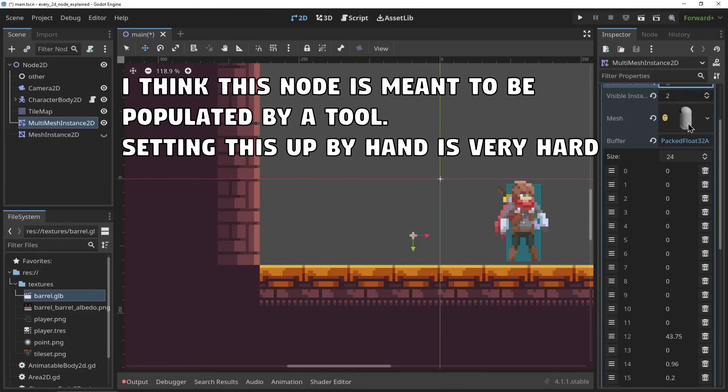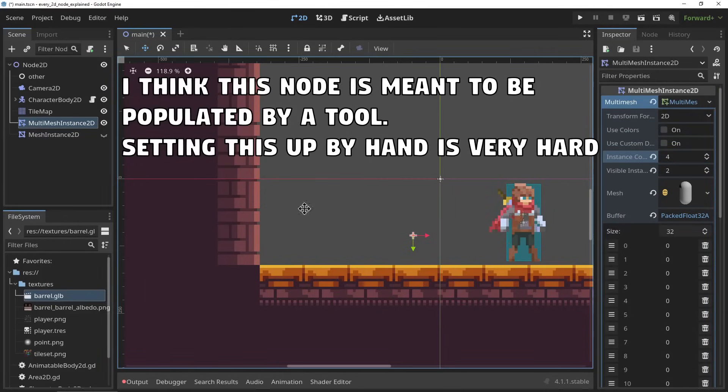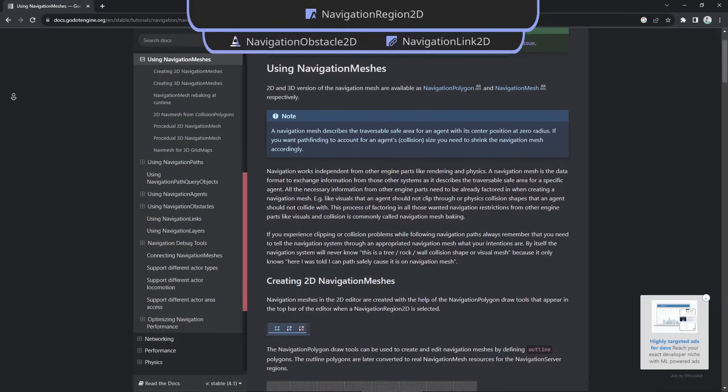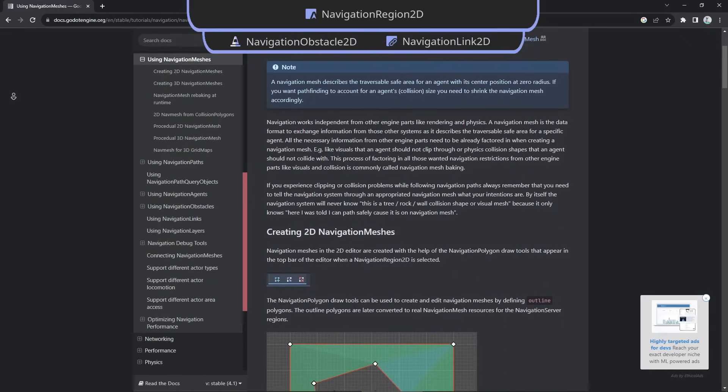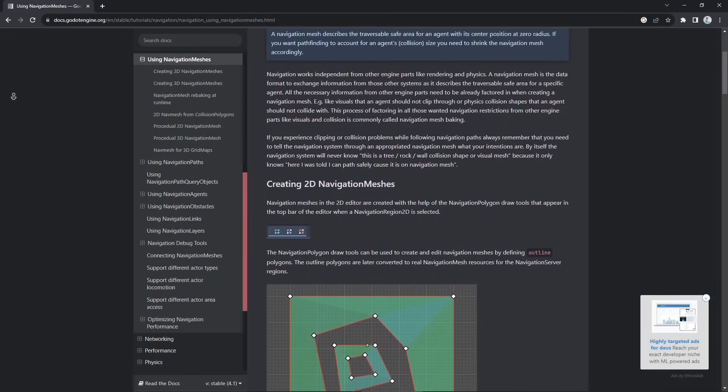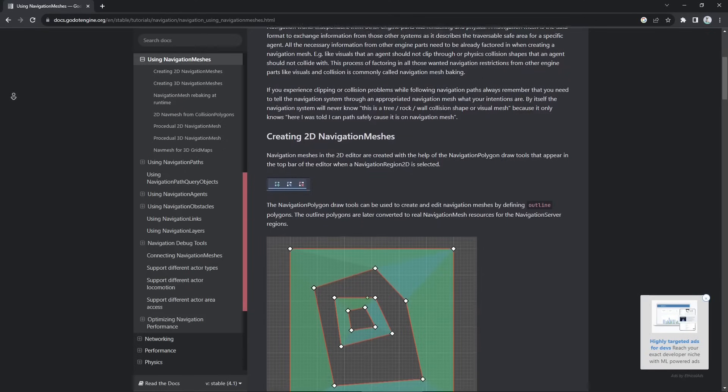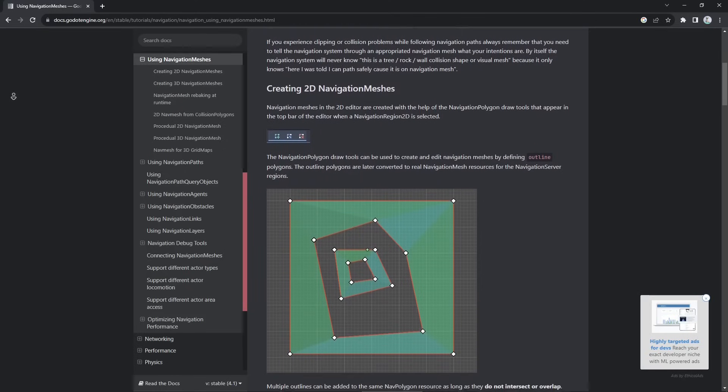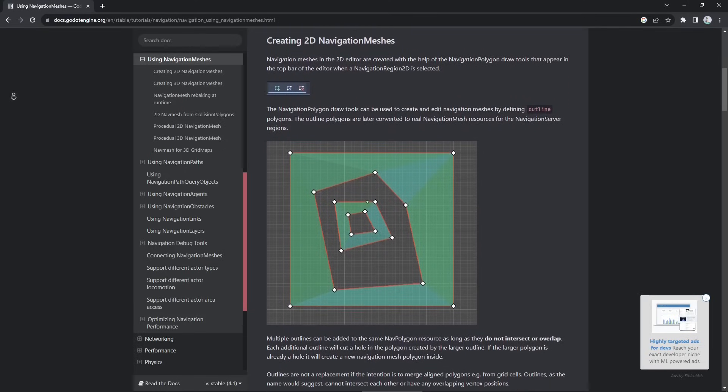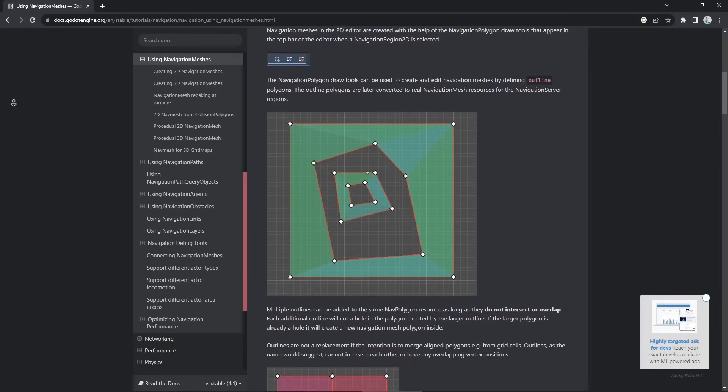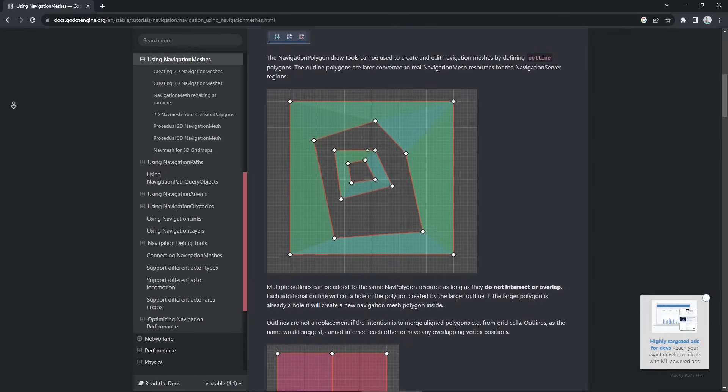The NavigationRegion2D, the NavigationLink2D, and the NavigationObstacle2D. These are nodes to set up pathfinding in 2D. They're a bit more complicated than the 3D navfinding nodes as you'll need to set up your own navigation regions manually, while in 3D there's a tool for automatically generating your nav mesh. There's a great read in the docs on how to set up navfinding in 2D and I'll leave a link in the description.